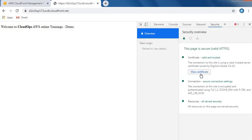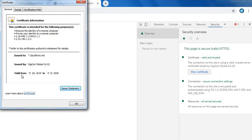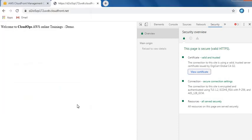In this security tab, you can see click on View Certificate. You can see the certificate issued by cloudfront.net. I'm going to close this.